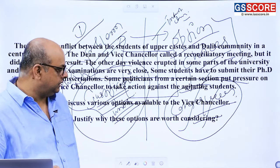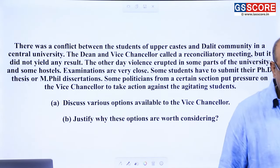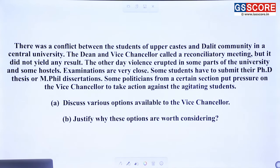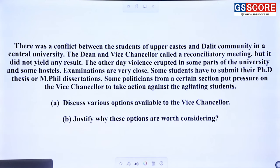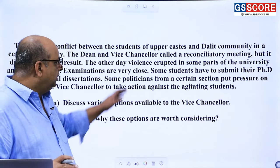Let us go through certain questions. Read the case along with me. This case says: there was a conflict between students of upper caste and Dalit community in a central university. The dean and vice chancellor called a reconciliatory meeting, but it did not yield any result. Violence erupted in some parts of the university and some hostels. Examinations are very close, some students have to submit their PhD thesis or M.Phil dissertation. Some politicians from a certain section put pressure on the vice chancellor to take action against the agitating students.